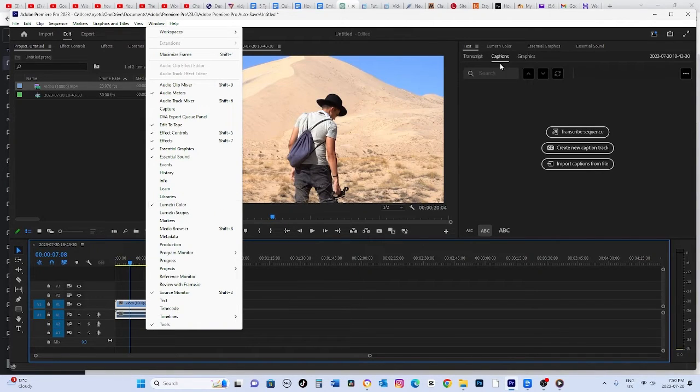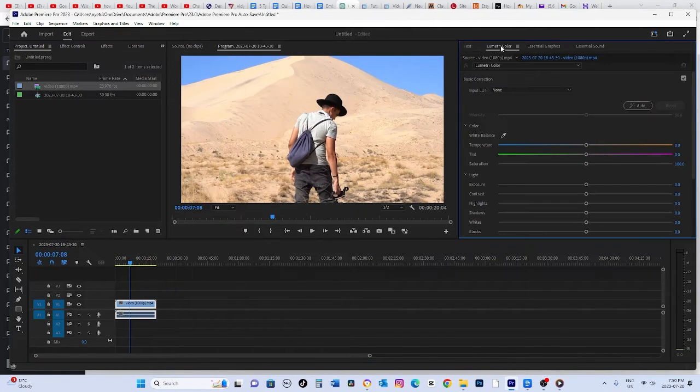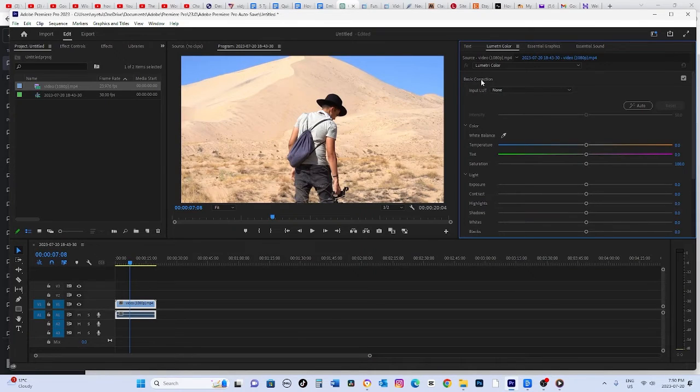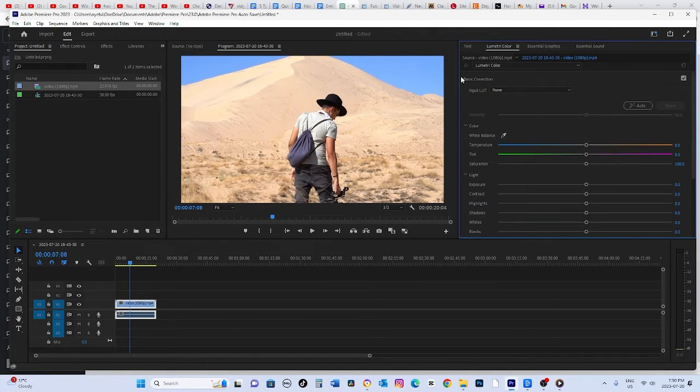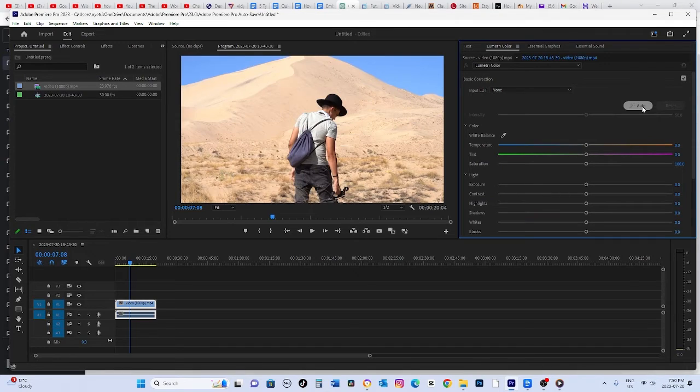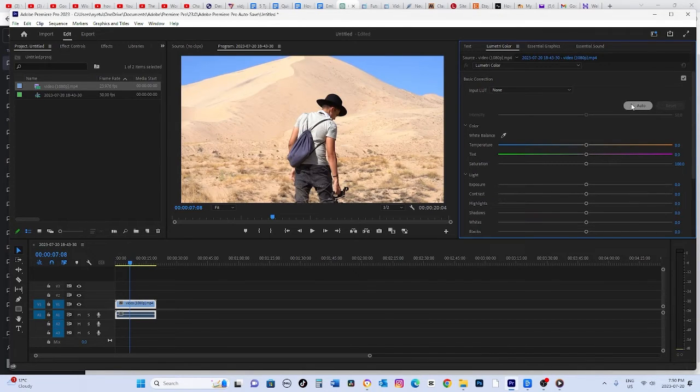Now, within the Lumetri Color panel, open the Basic Correction tab located near the top. There, you'll notice an auto button that you can use to automatically apply color grading to your video. It's a great starting point.